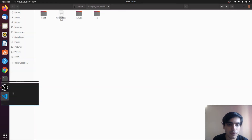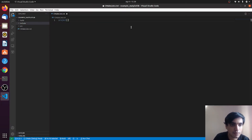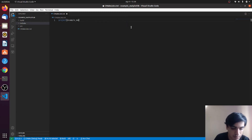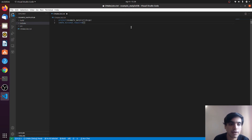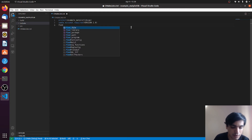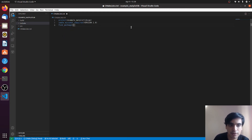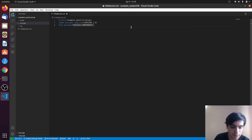Now go to Visual Studio Code. In the CMakeLists.txt file, first we define our project name — I'll use the same name as the directory: 'example_matplotlib_cpp'. Second, we define the CMake minimum required version, I am using 2.8. Next, we need to locate our Python package using find_package, with components: Interpreter, Development, and NumPy.